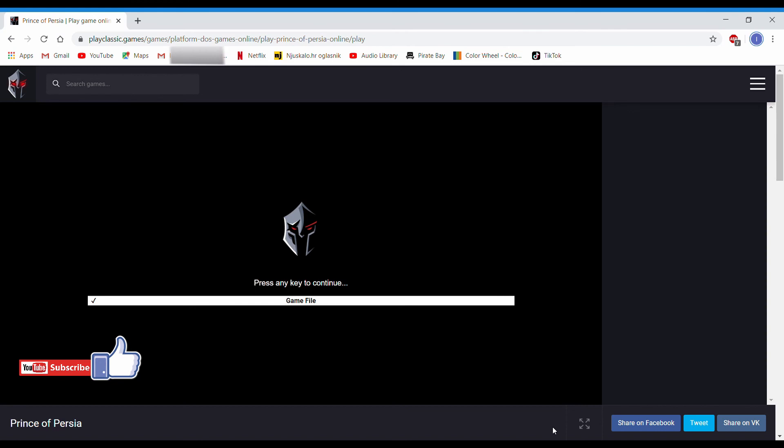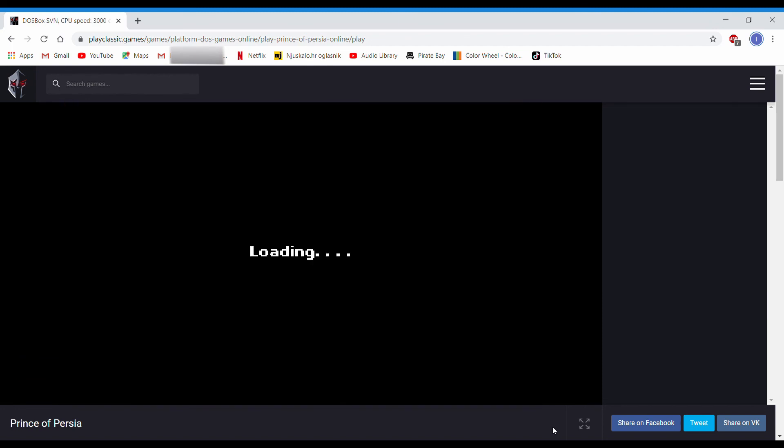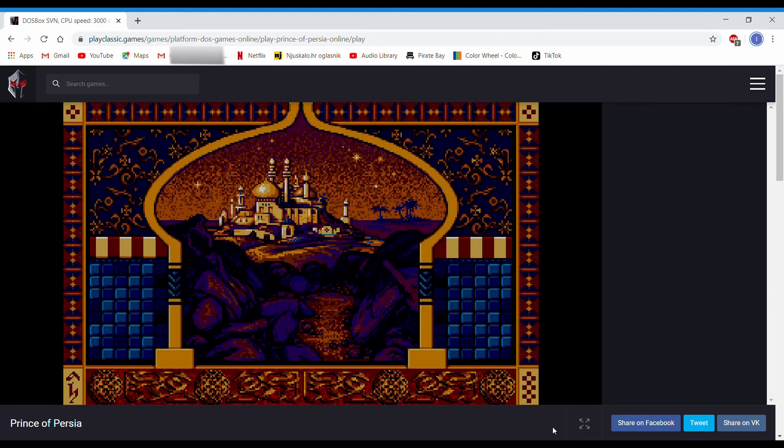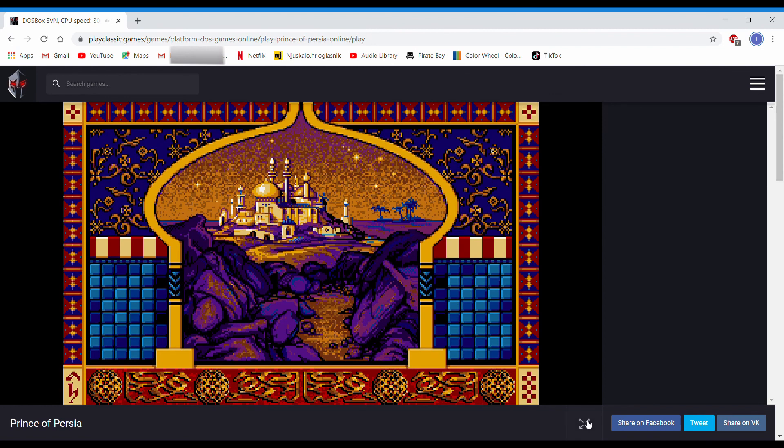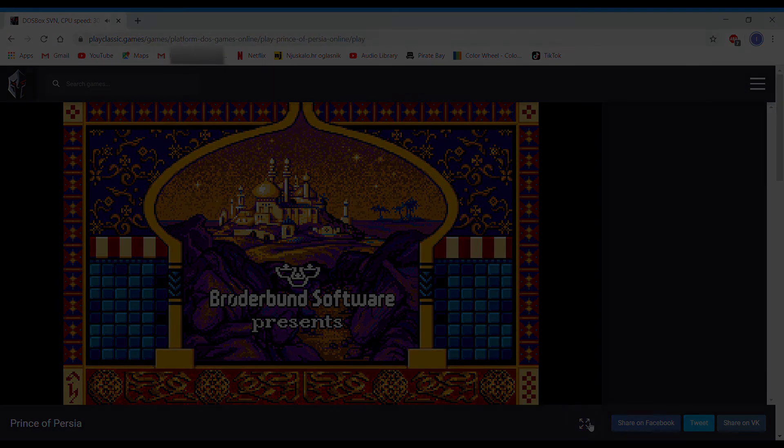There you have it. I will do the rest now. Pressing spacebar, launching emulator, the game launches, and now when I press the full screen, the recording will stop. Thank you for watching.